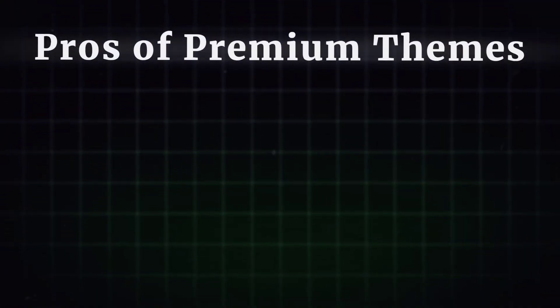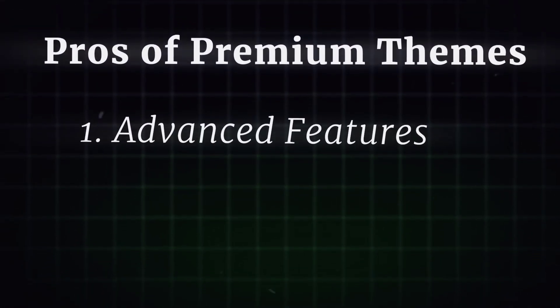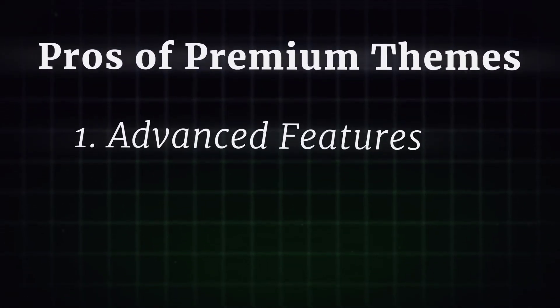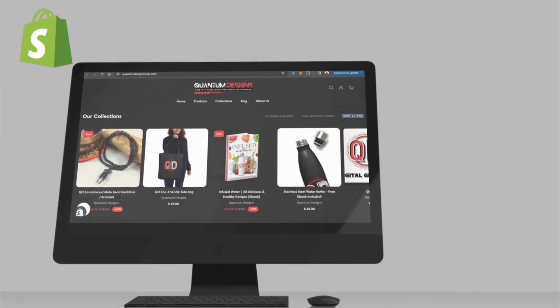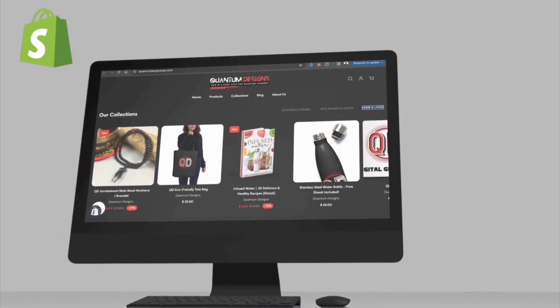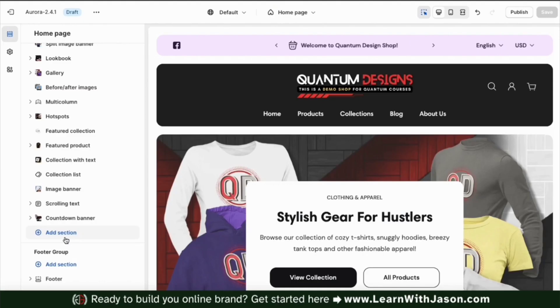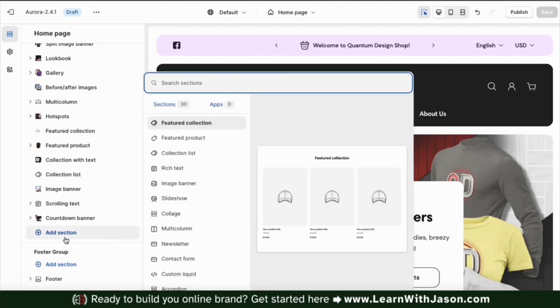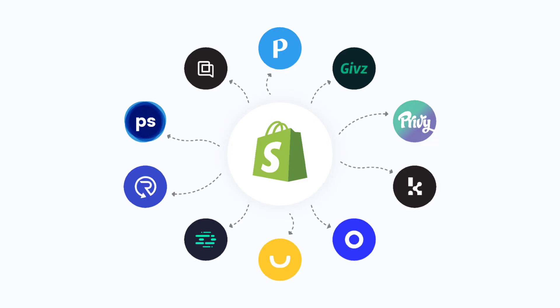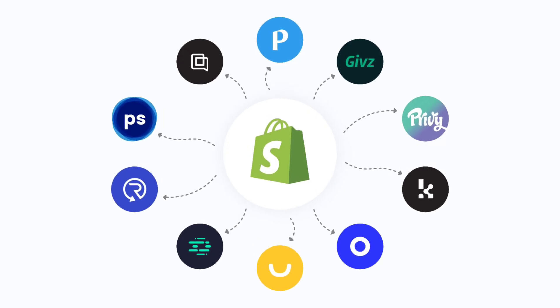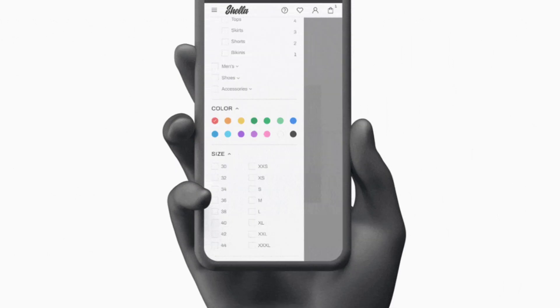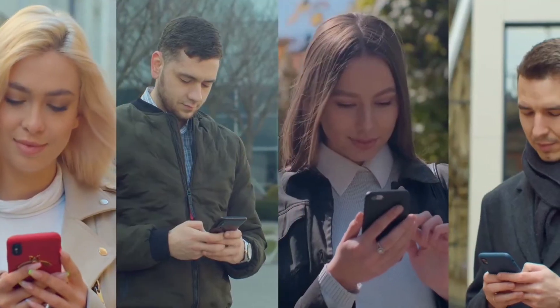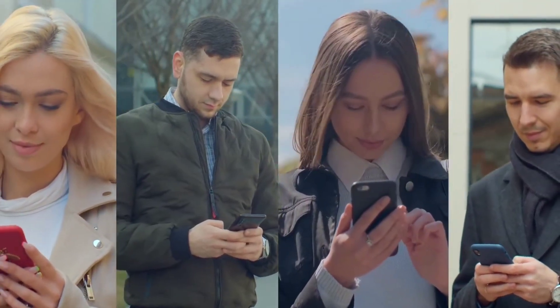Let's talk about the pros of premium themes. Advanced features. Premium themes often come with a wide range of advanced features such as customizable homepage sections, product filtering options, and integration with third-party apps, allowing you to create a highly tailored and optimized shopping experience for your customers.